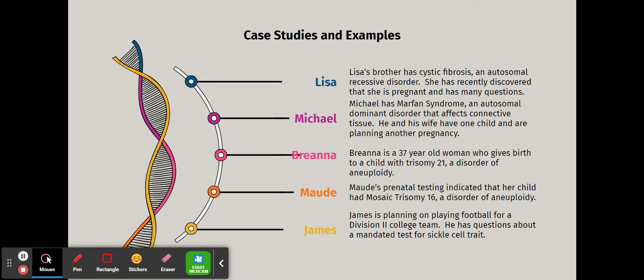Lisa has recently discovered she's pregnant and has many questions. Michael has Marfan syndrome, an autosomal dominant disorder that affects connective tissue — he and his wife are planning another pregnancy. Brianna is a 37-year-old who gives birth unexpectedly to a child with trisomy 21, a disorder of aneuploidy.